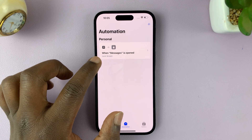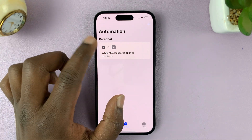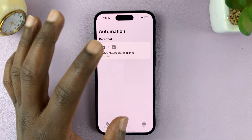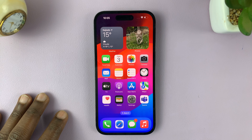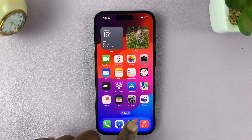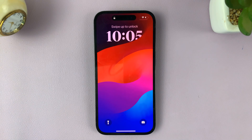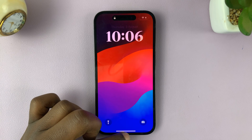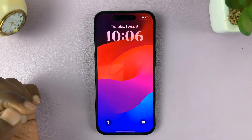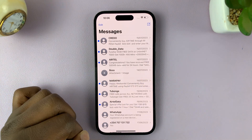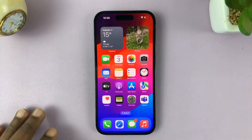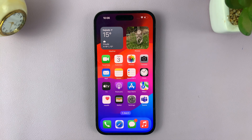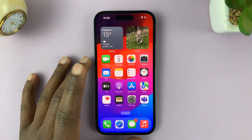As you can see, we do have our automation here. It basically says: when Messages is opened, lock the screen. To see if that works, let's go ahead and open Messages — and it immediately locks the screen. Only when you unlock the screen with Face ID or a passcode will you be able to access your messages. So that's the workaround — that's how to lock your Messages app on your iPhone running iOS 17.